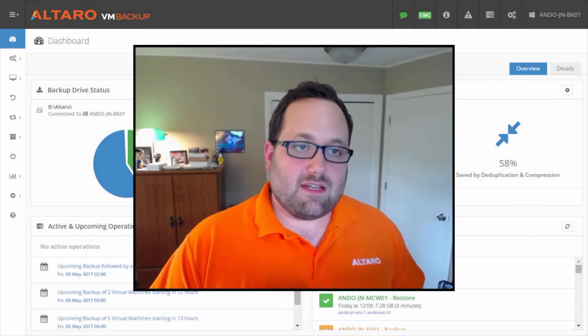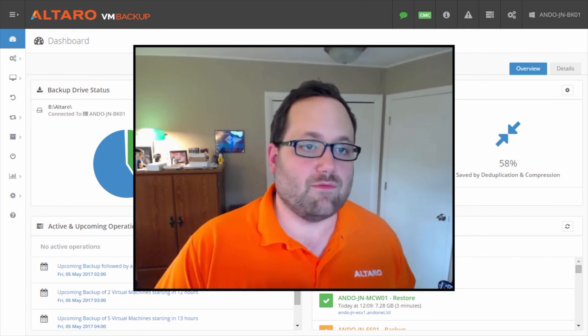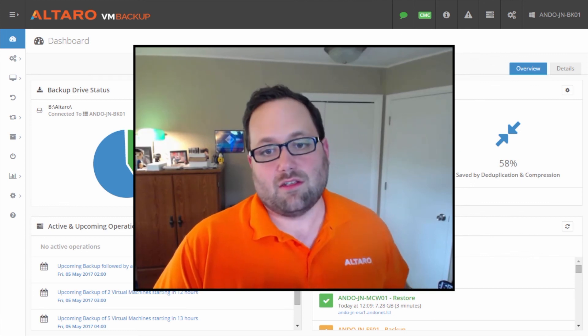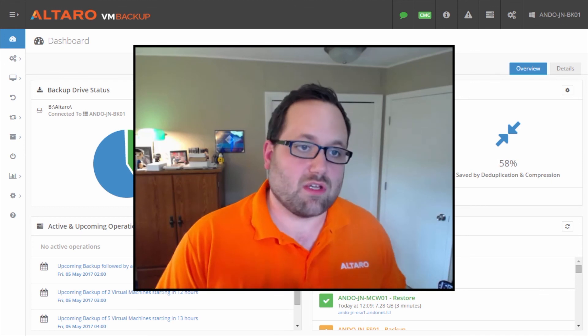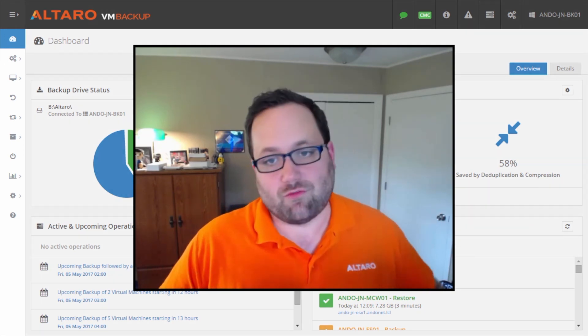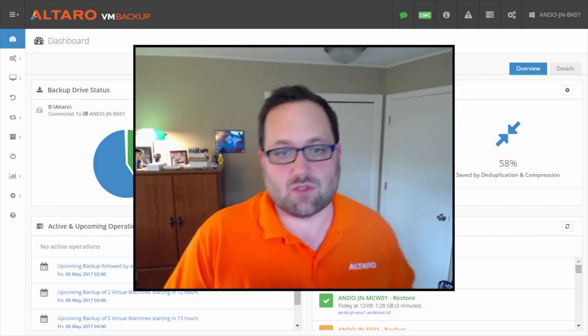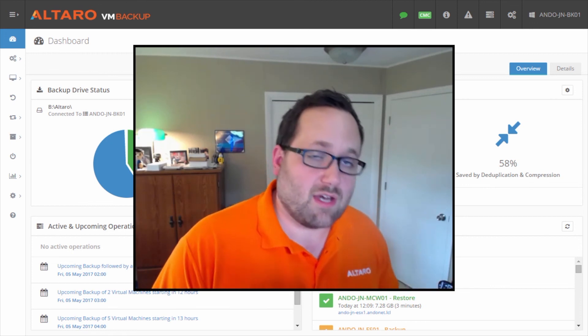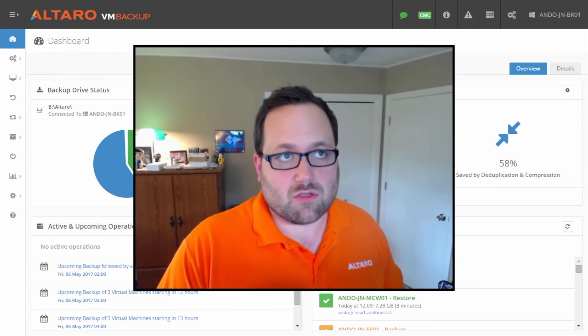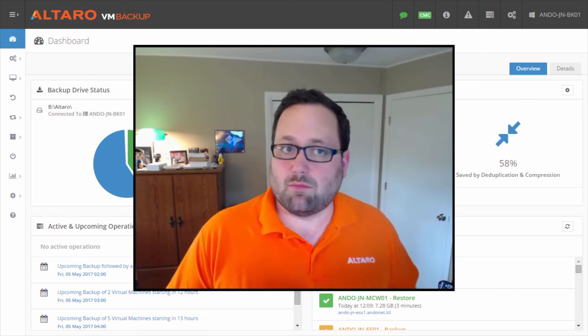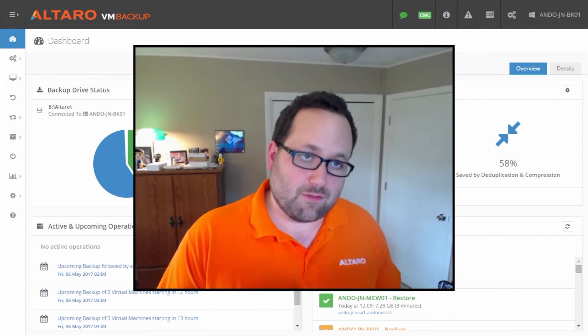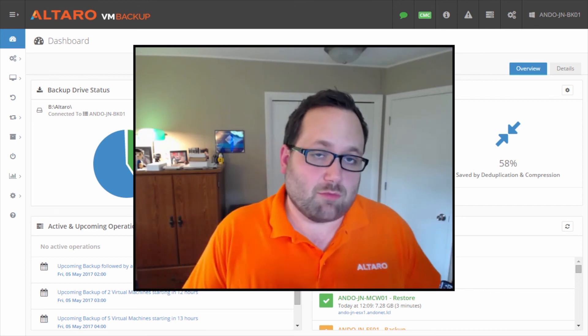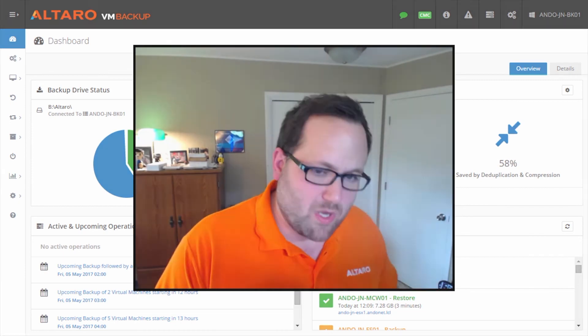So that's it for our video today on doing various restores. We covered full VM restores. We covered file level and exchange item level restores. If you're interested in other educational content, be sure to check out our YouTube channel. And if you're interested in more information on our product itself, feel free to check out our website at www.altaro.com. Thanks for watching.